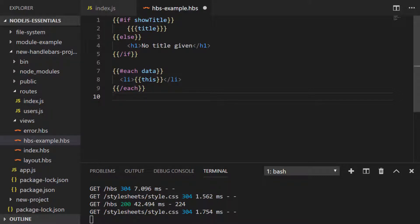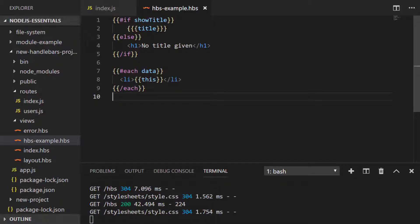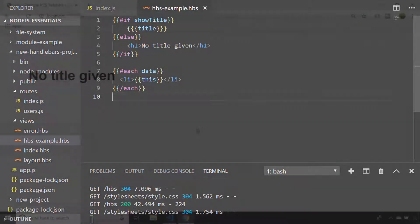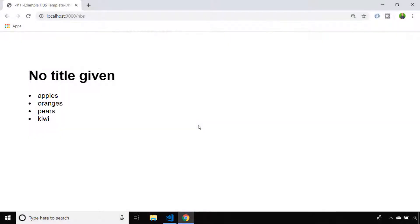If the array contained objects we could actually reference the property names of those objects, but as these are literal strings we can just use this to add them inside of our HTML tags. So let's return to the browser one last time to check that out and as you can see, as before, the loop continues and prints out all of those strings into the list.